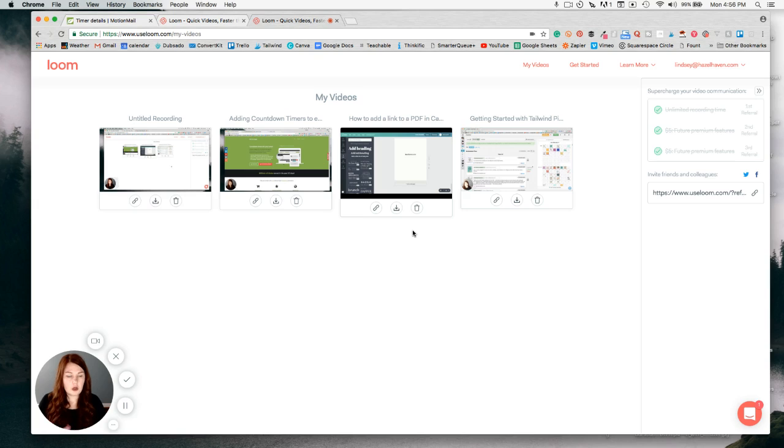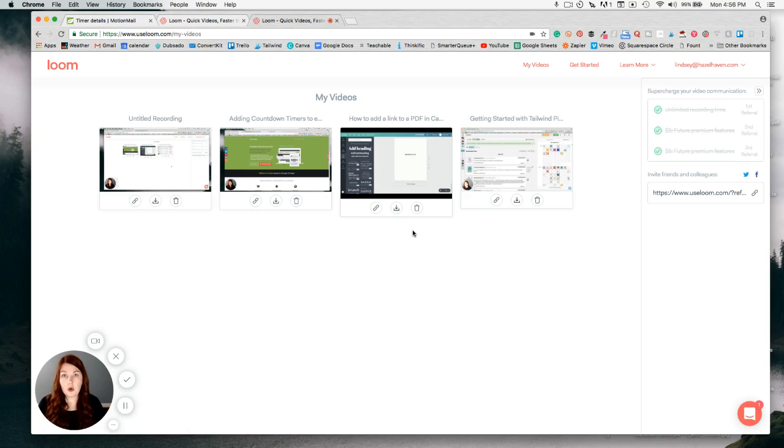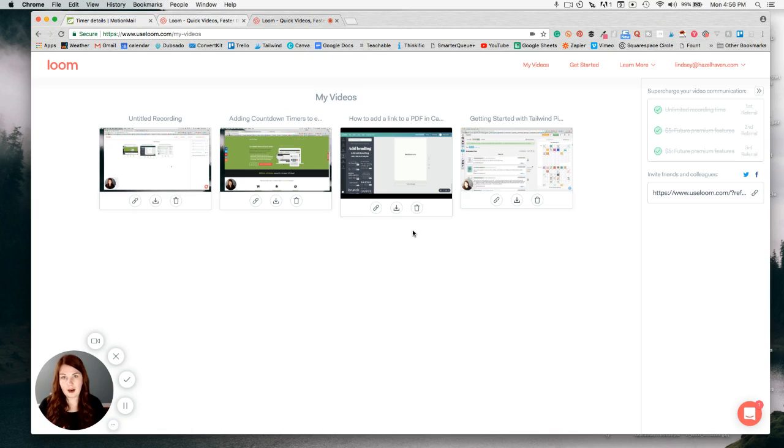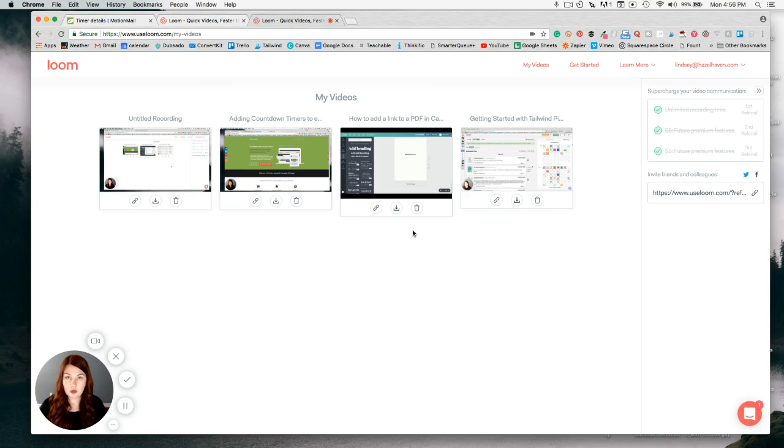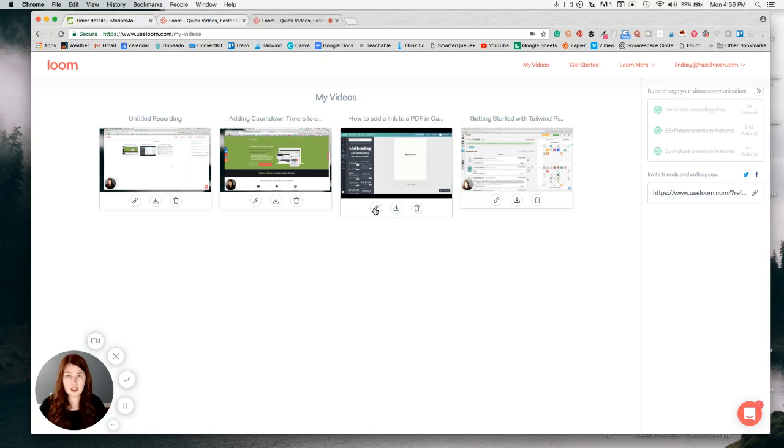What I usually do with my videos is download them if they're going on a course or on YouTube, or if I need to edit them. But if it's just something quick and dirty that I need to send to a client, I usually just grab the link and shoot them the link, and that way they have it.